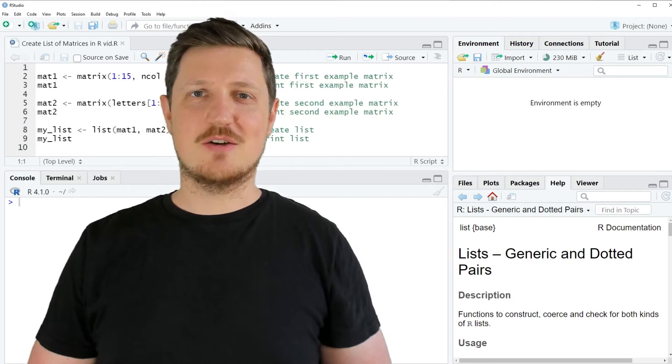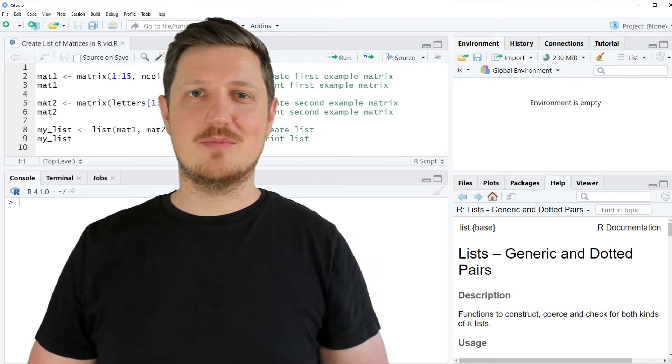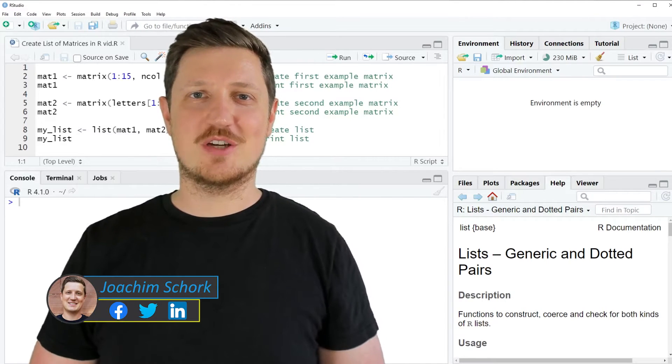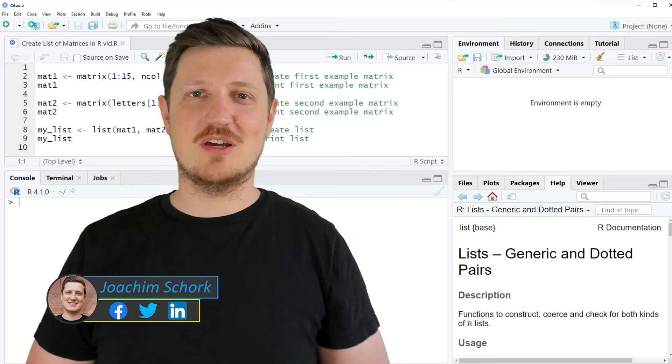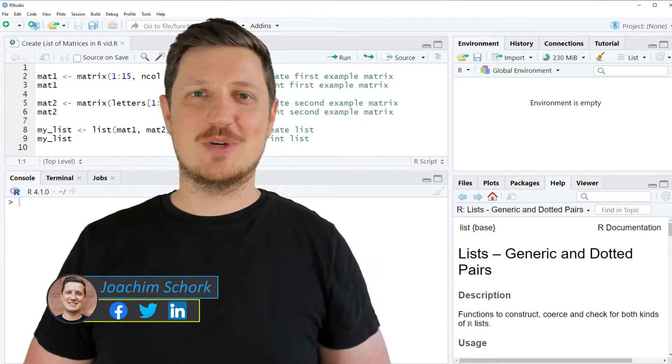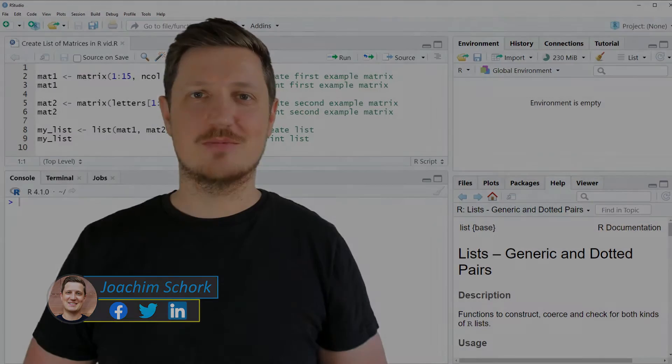This video explains how to store multiple matrices in a list object using the R programming language. So without much talk, let's dive into the R code.